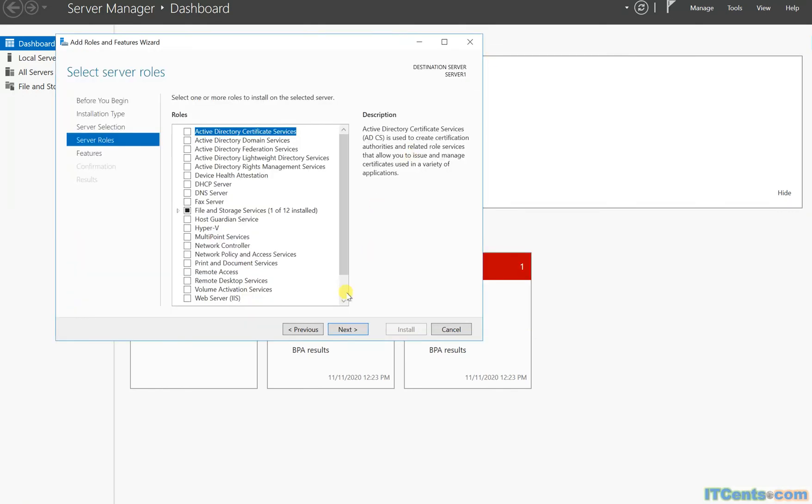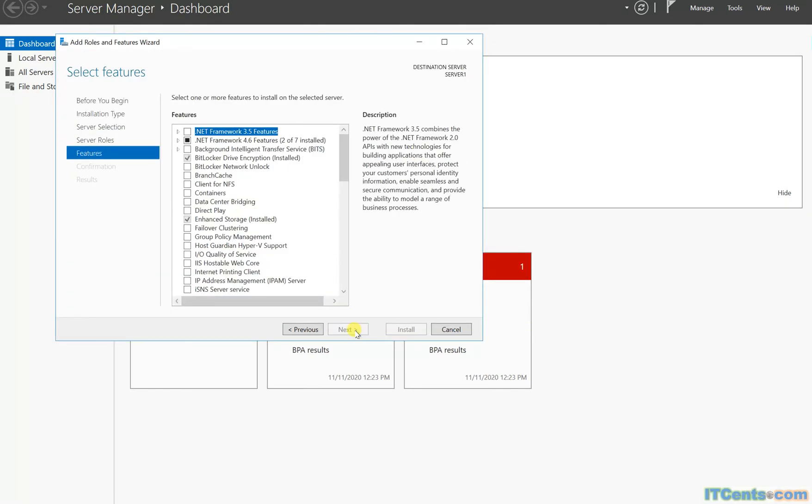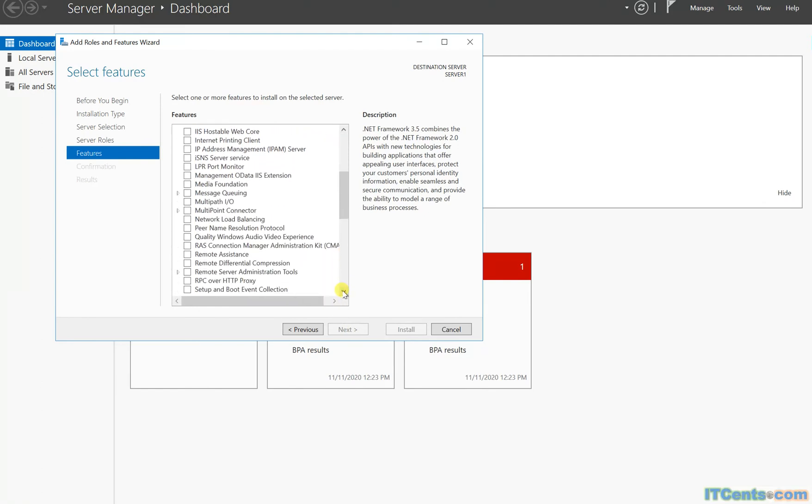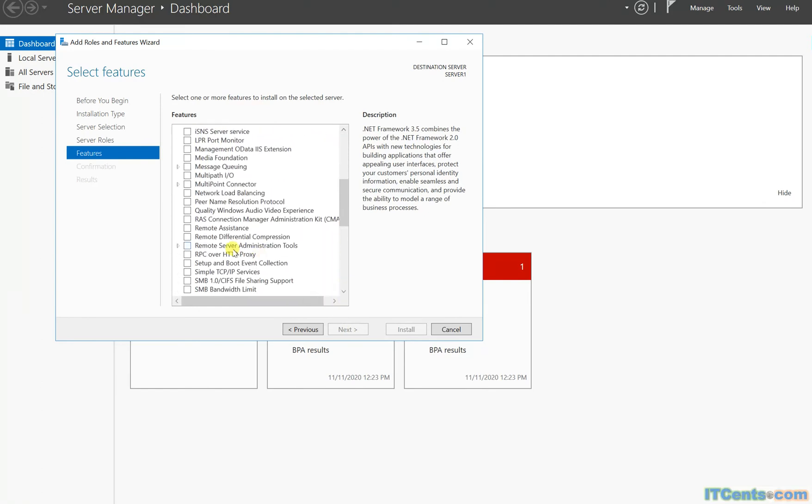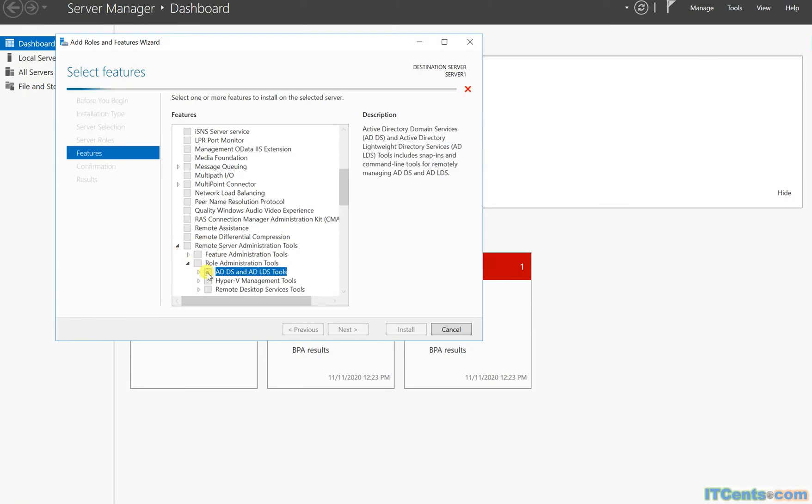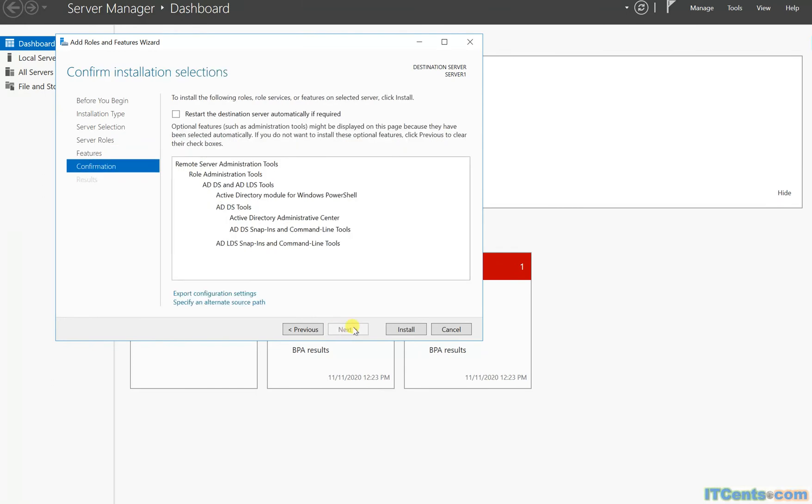So lovely. I go next, roles and features, I go to remote server administrative tools, role-based, and I choose all AD-related tools, install.